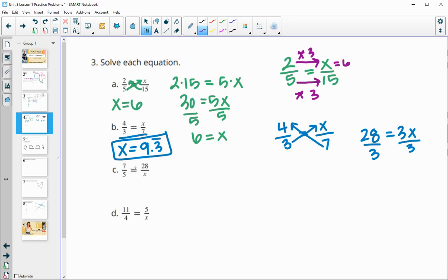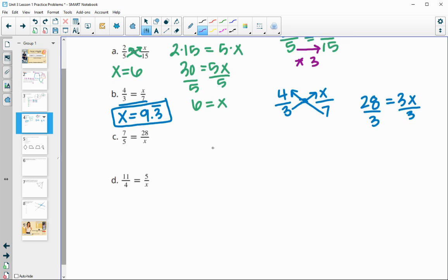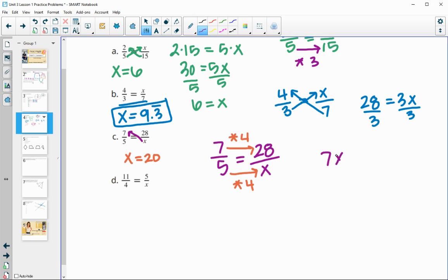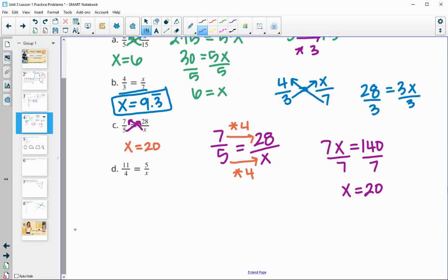For part C, seven over five equals 28 over X. We can see that seven times four gives 28, so apply that to the bottom: five times four gives X equals 20. Or cross multiplying: X times seven equals five times 28, which is 140, then divide by seven to get X equals 20.